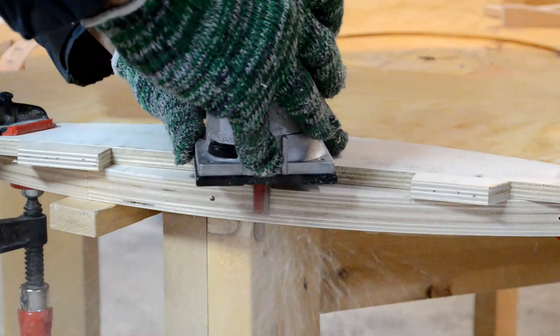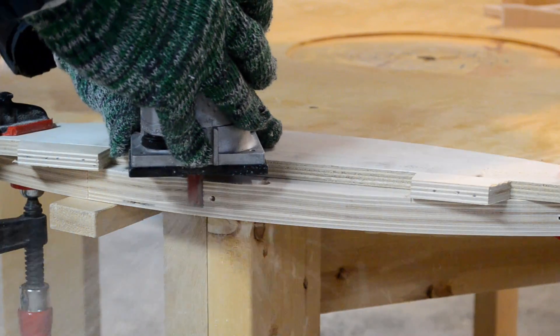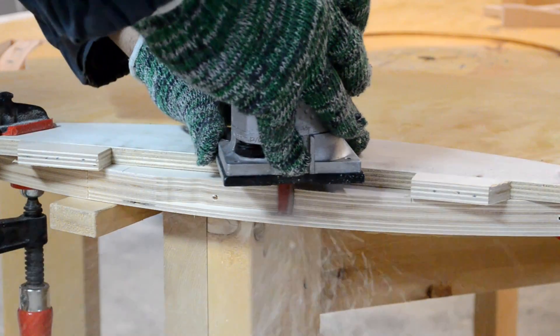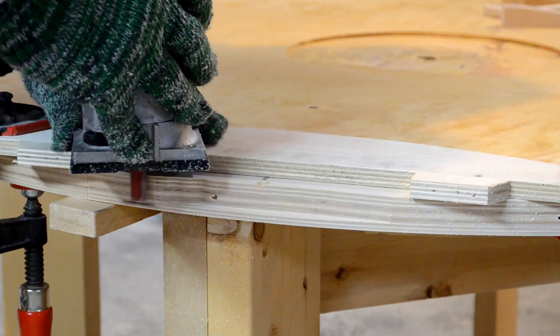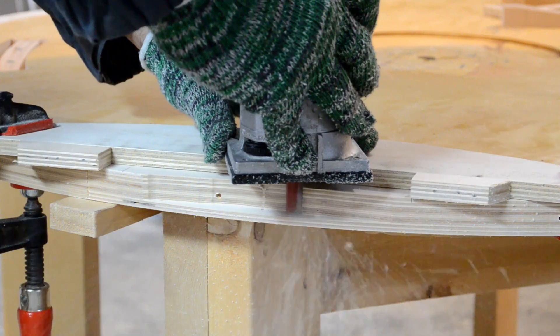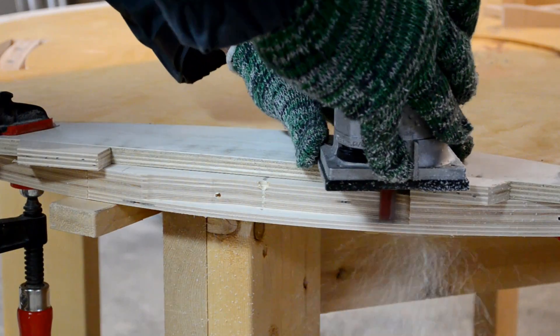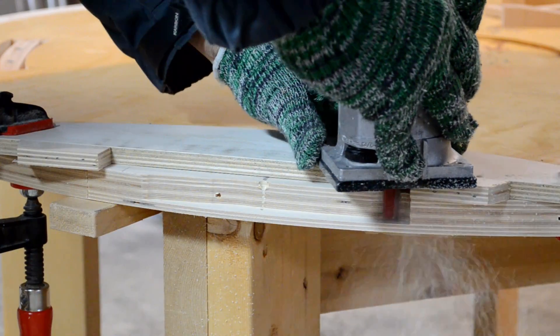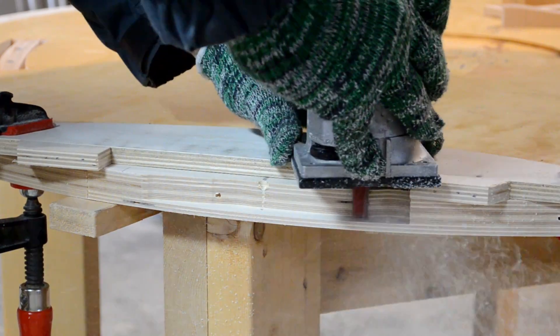The big ring that we made in videos number 1 and 2 needs to go up and down by about an inch. So what we're doing here is routing a shelf into the extension we put on the support level, and then on that shelf we're going to glue a ramp.